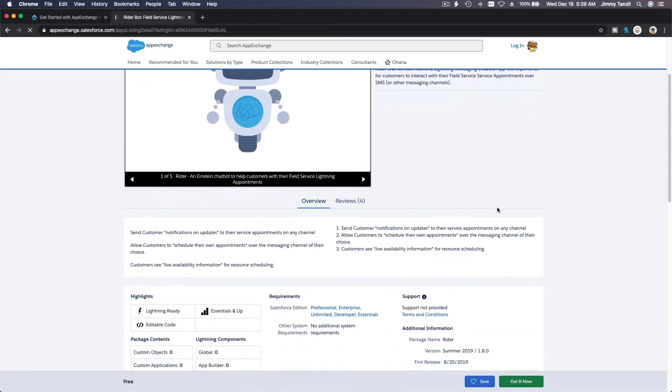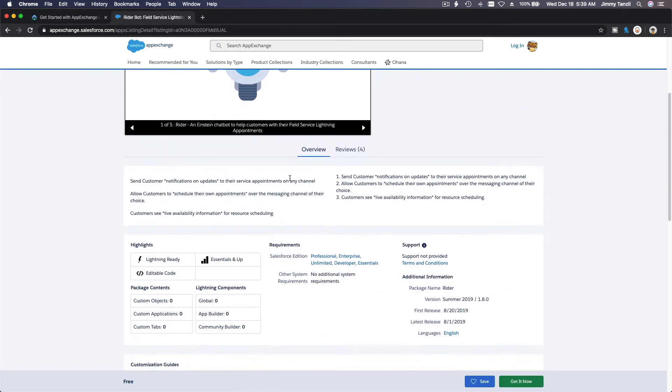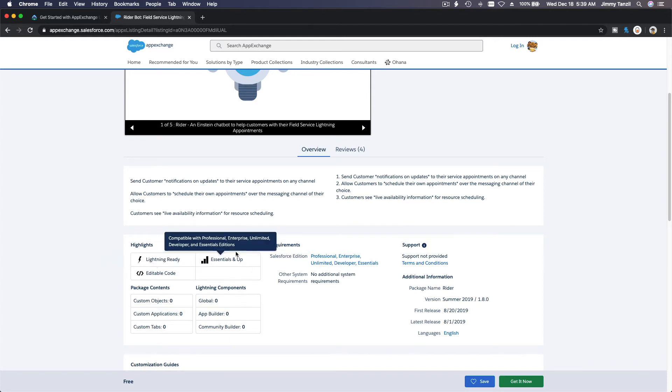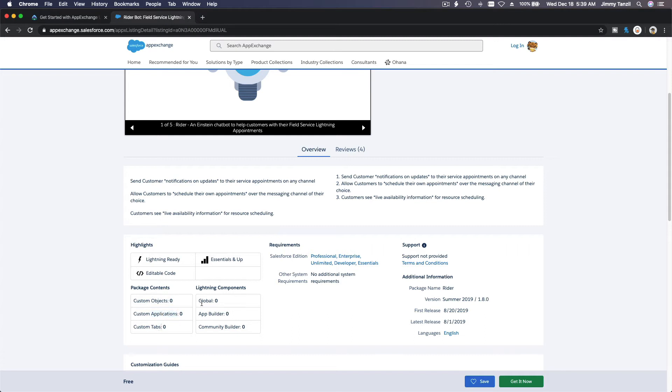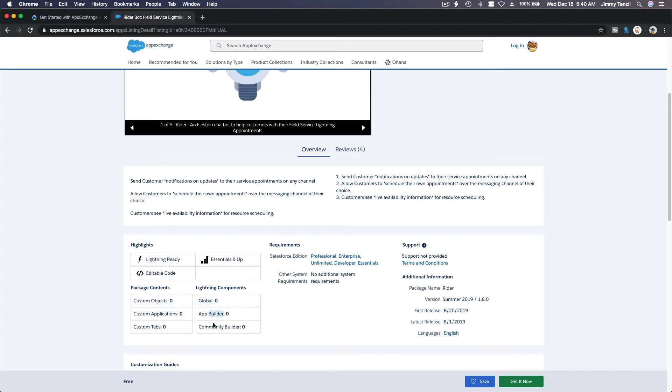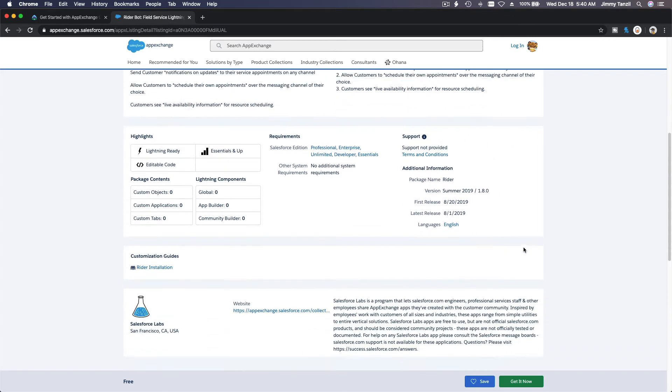And here you can see it's Lightning ready, you can edit the code - awesomeness, I like that. This is for Essentials and up, the version, which Salesforce version can you use this app, and the contents of the package - if it has custom objects there, if it has custom applications, tabs, Lightning components, does it have a global one, App Builder, Community Builder. So you can see from there the requirements and all this other information.